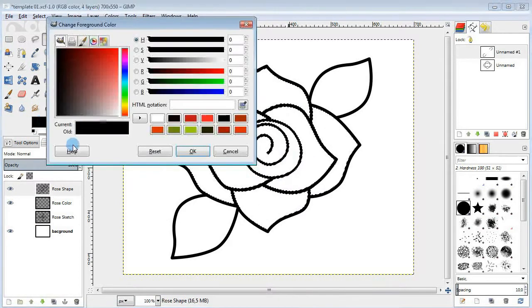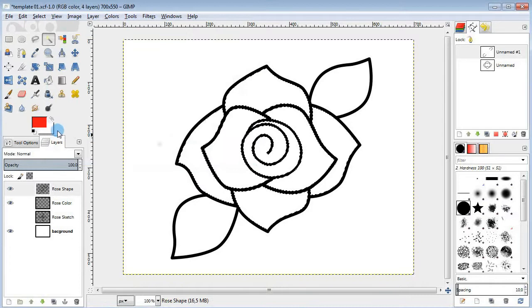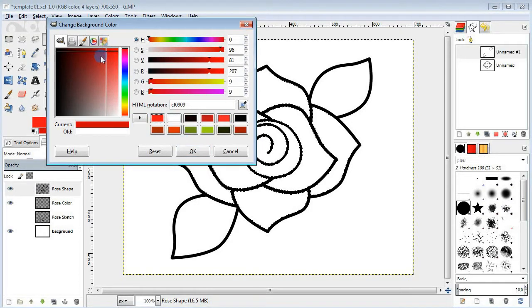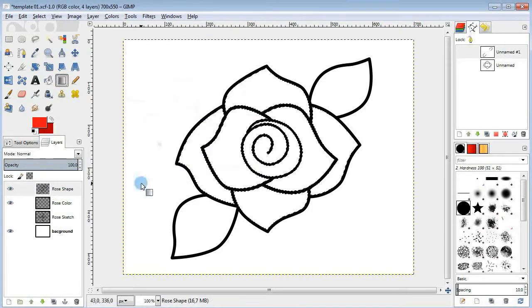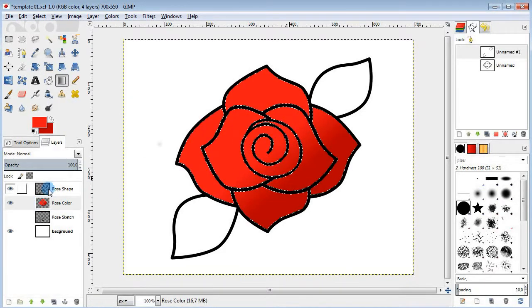Select the petals, change the foreground and the background colors to lighter and darker red. Take the blend tool and fill them in with a red gradient.